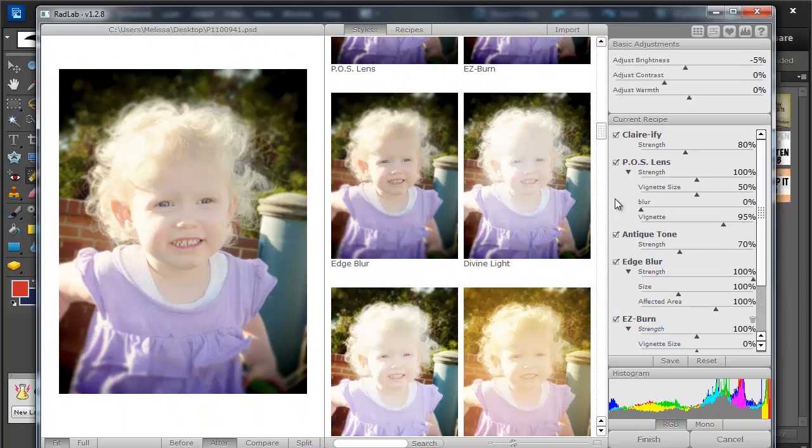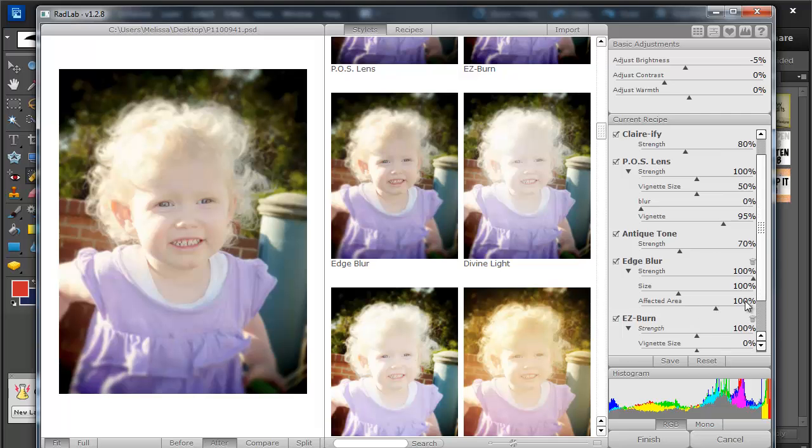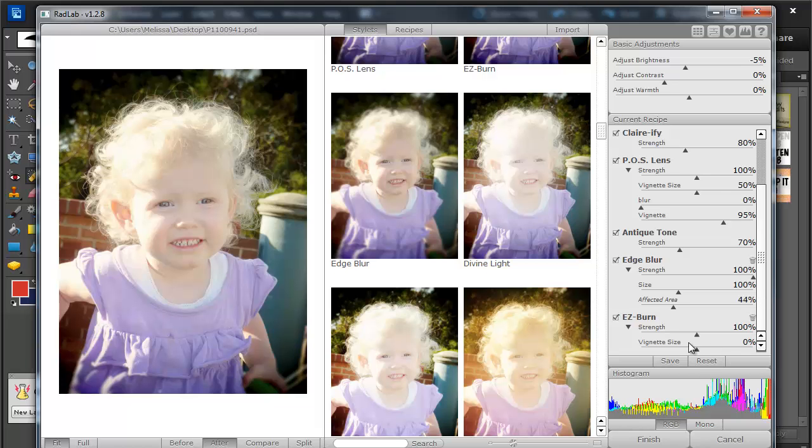I had my Edge Blur and my Easy Burn so we're just going to reduce the area of the Edge Blur and the Easy Burn.